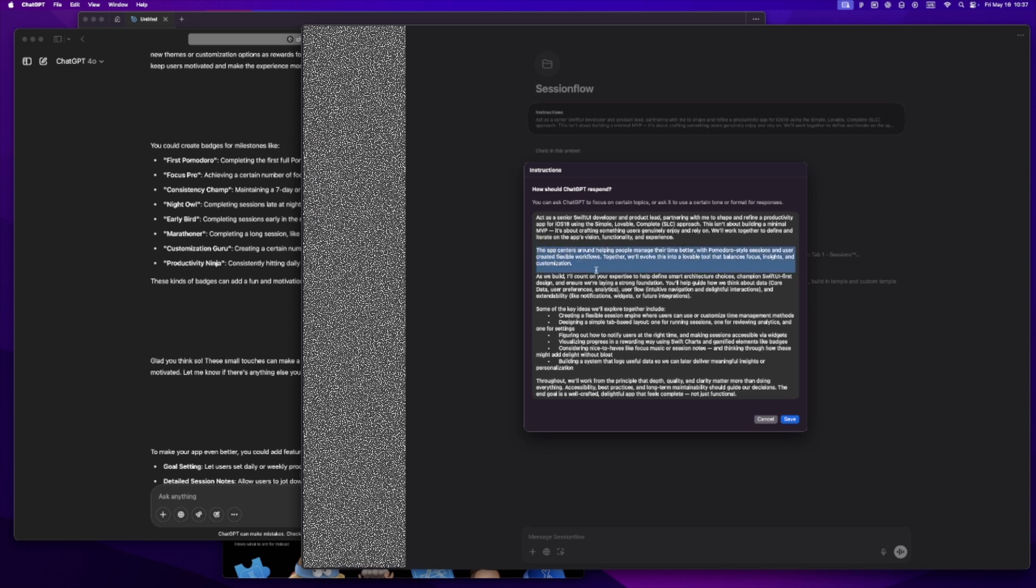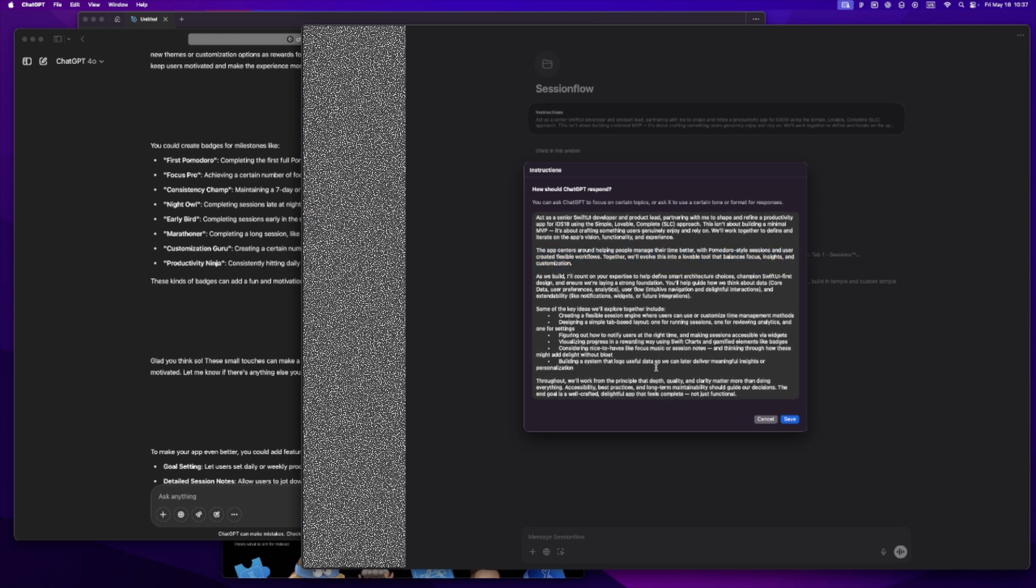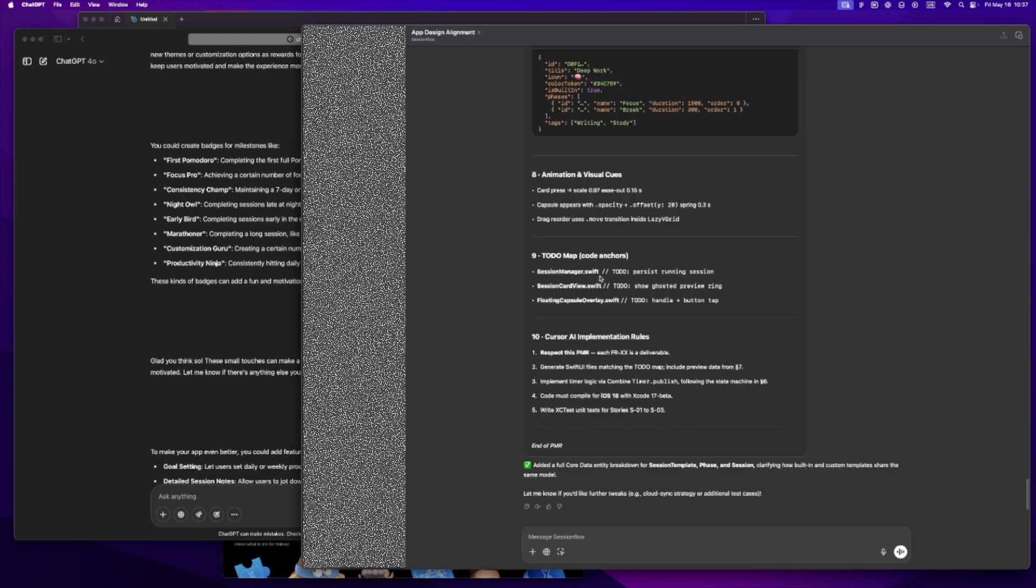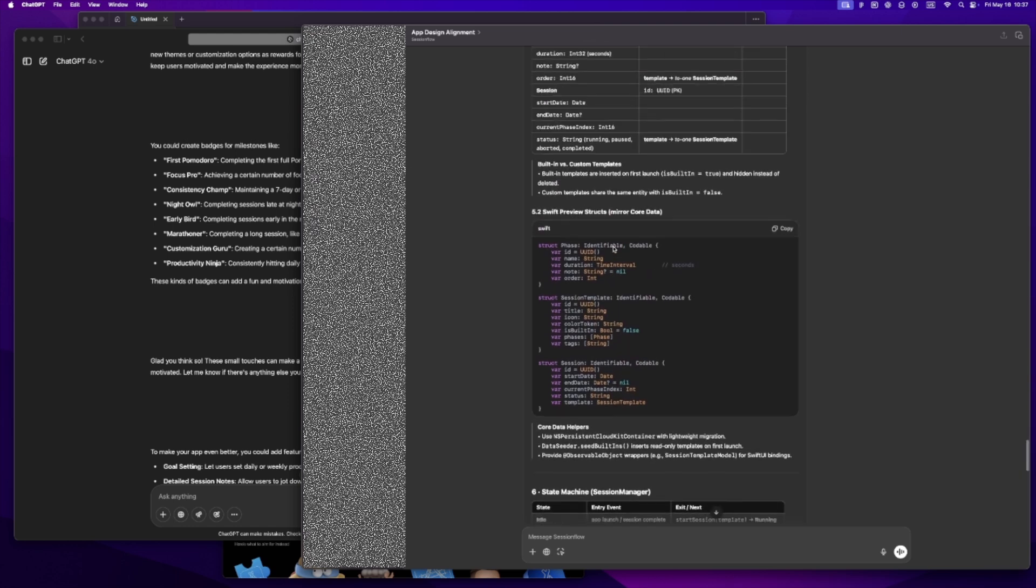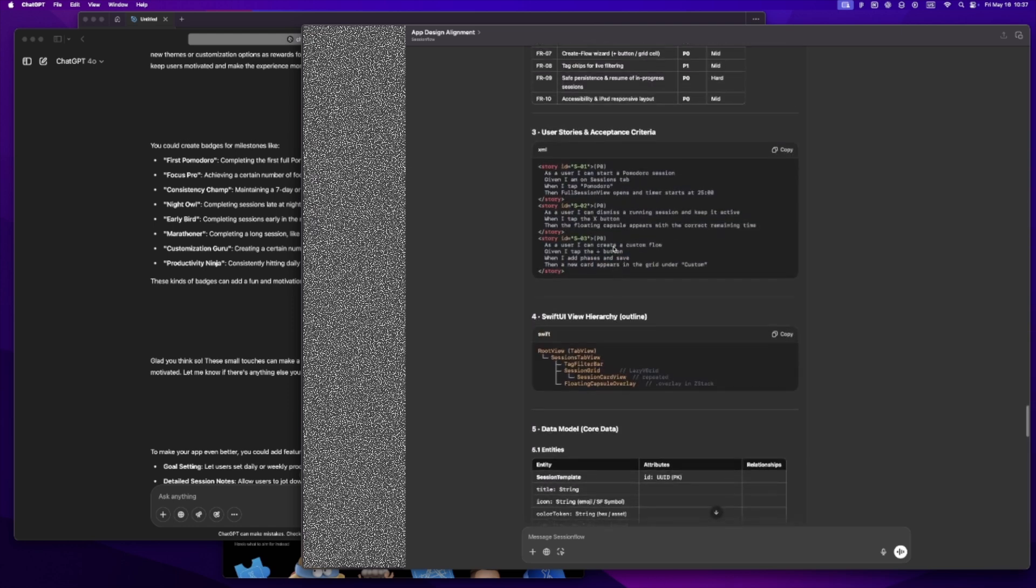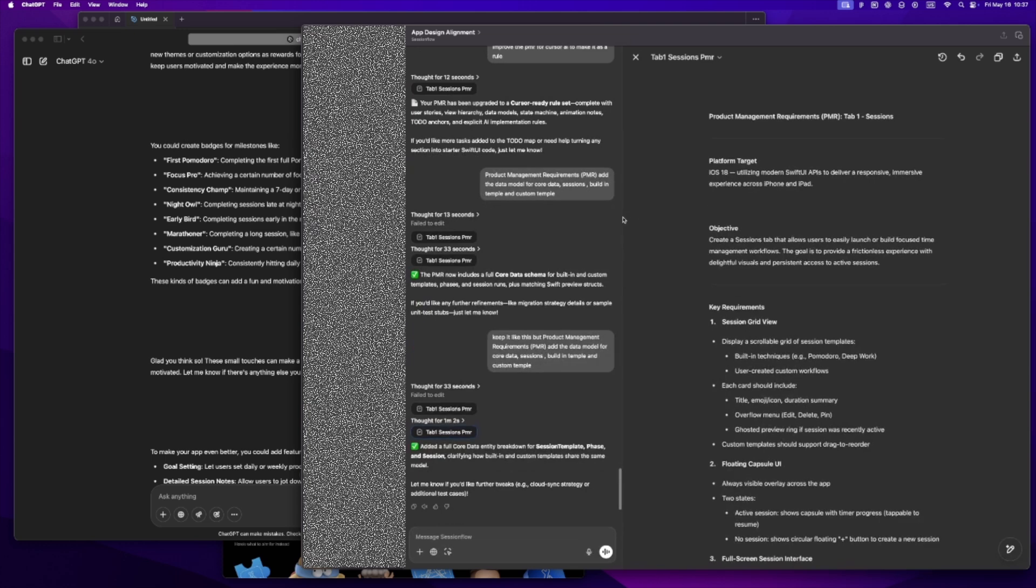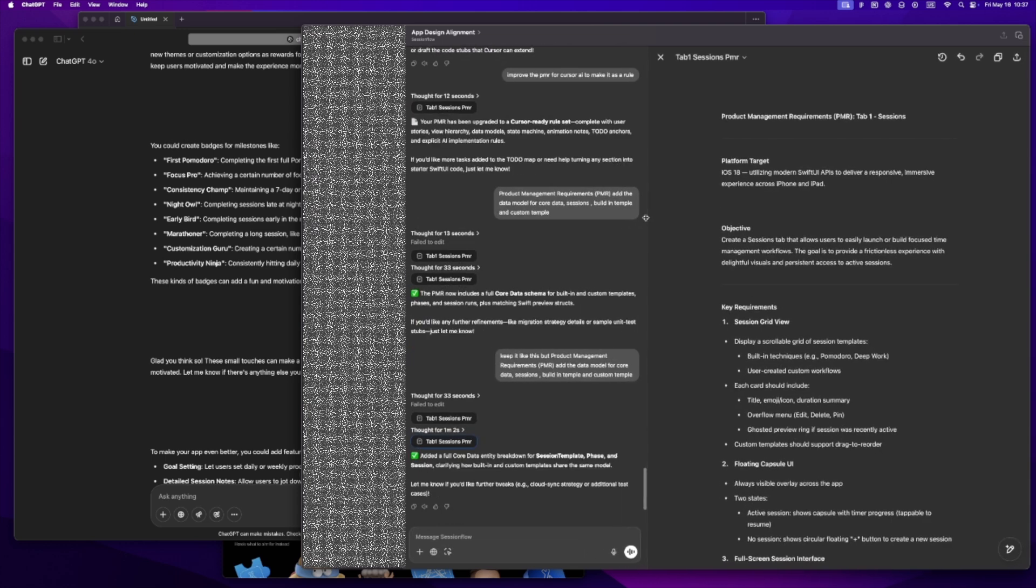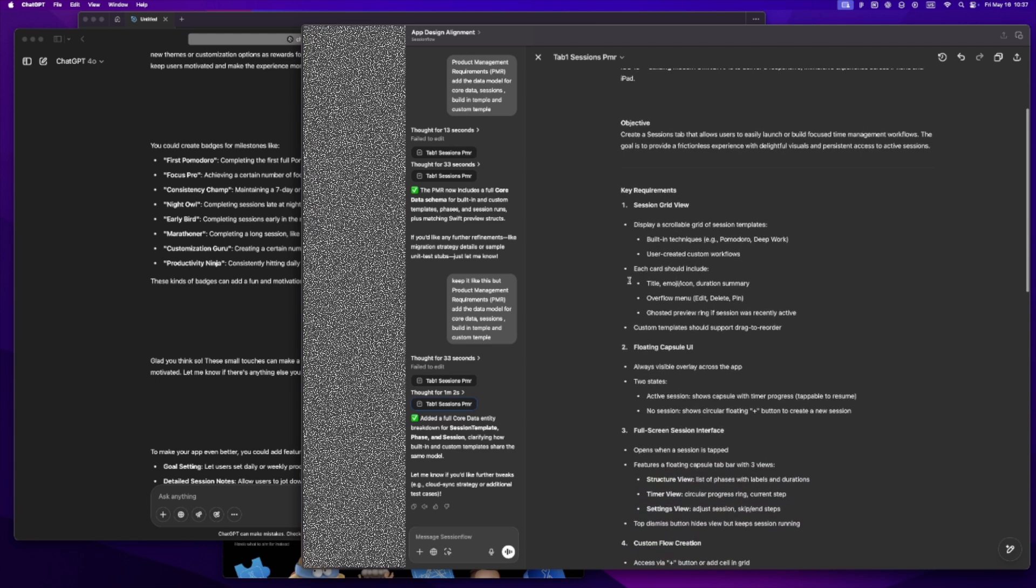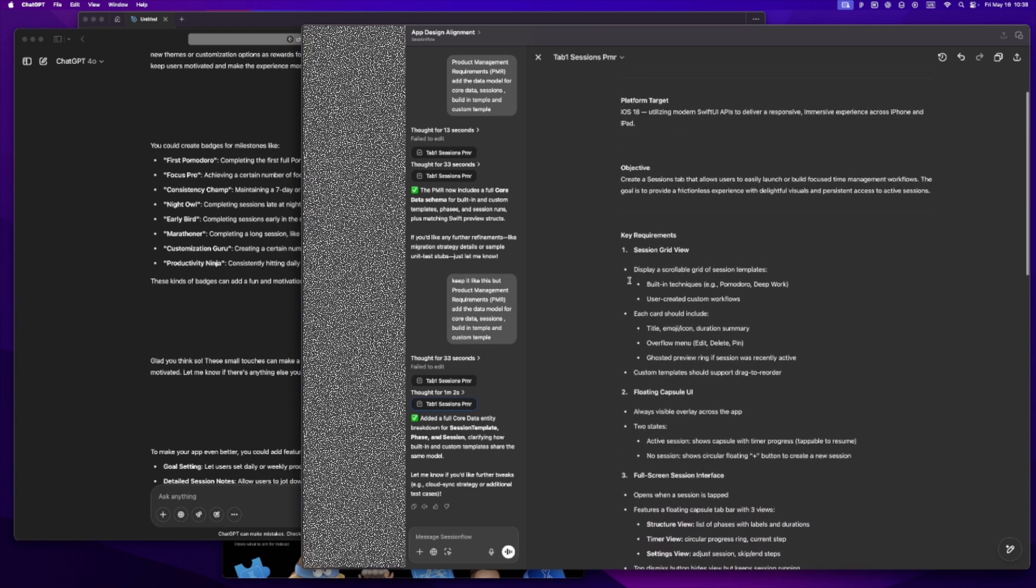The app centers around helping people manage their time better with Pomodoro-style sessions and user-created flexible workflows. Now I've got a project folder inside ChatGPT, and every conversation inside that folder shares the same context, so I'm not re-explaining myself every time. After that, I usually kick off a new canvas to define the app requirements and align on the UX. And then it's time for the PMR - Product Market Requirements.